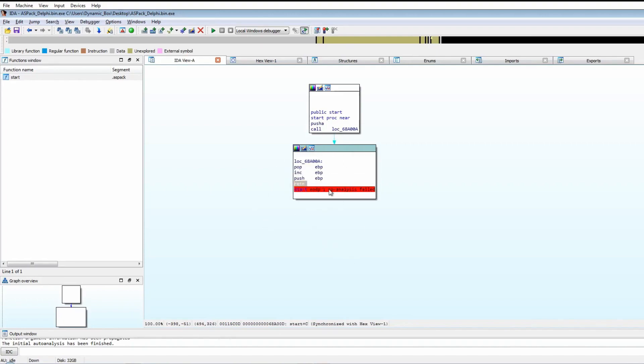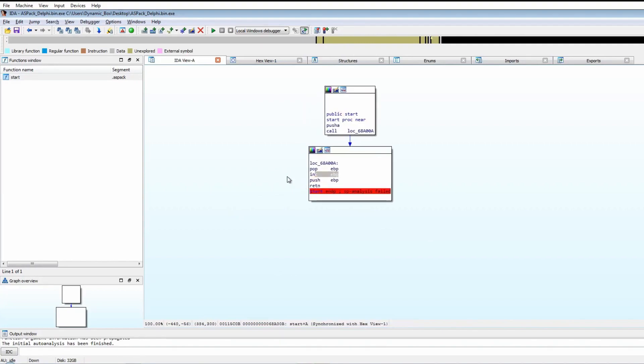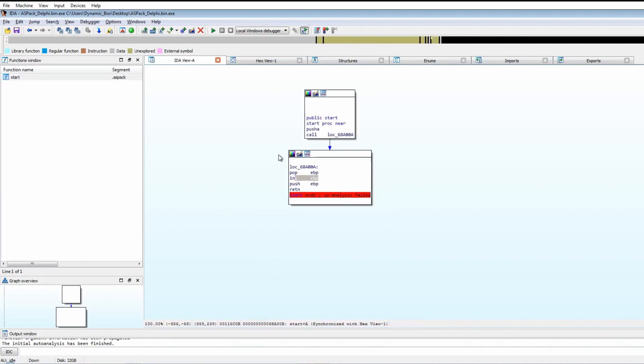What I gather from this is EBP will probably be the address of somewhere in this function here or this location, and it'll be incremented by one. Once return calls it, it will execute whatever's in EBP.